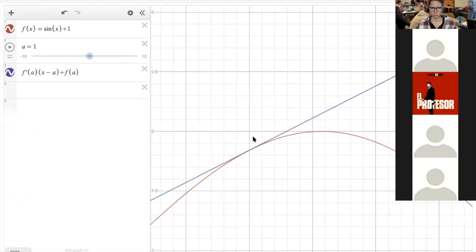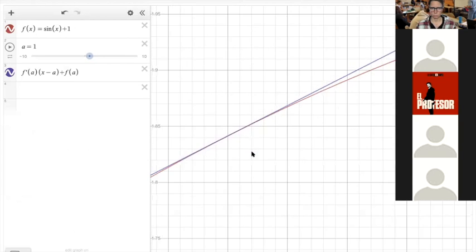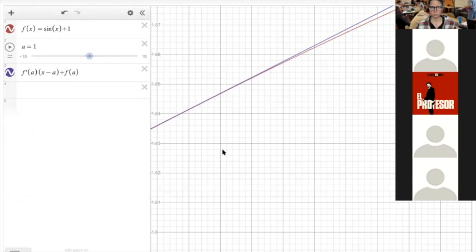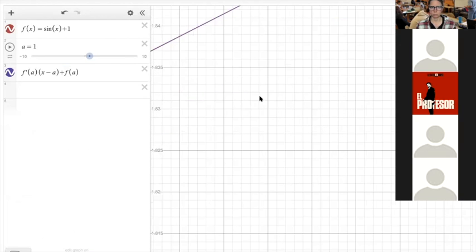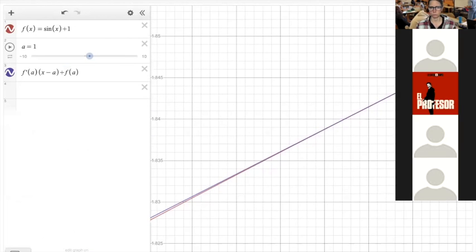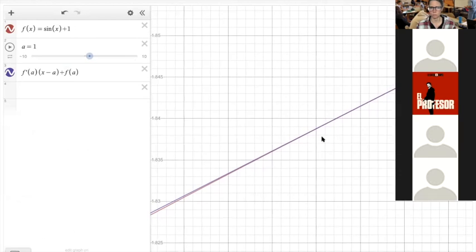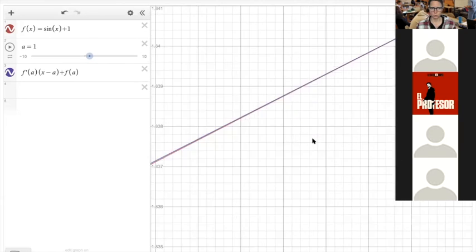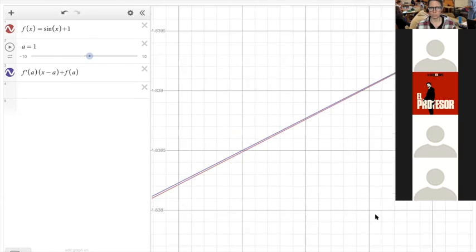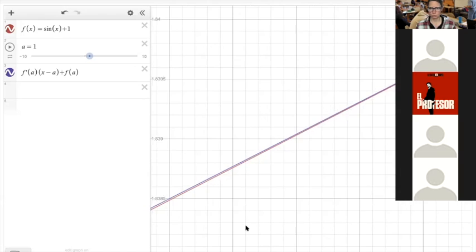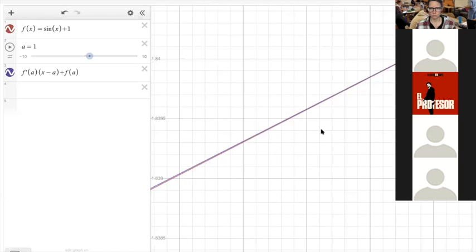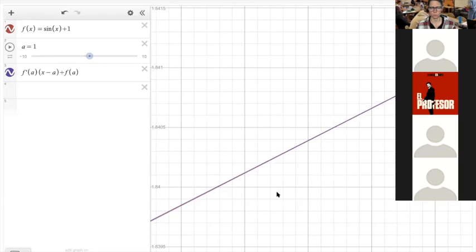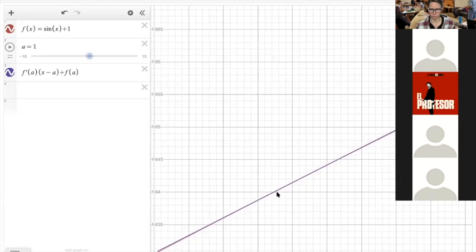So if we draw a tangent line, the reason linearization works is if I zoom in enough, I can get to the point where the curve looks like a straight line. I'd have to zoom in a little bit more here because I can still see a difference between the curve and the tangent line. But if I zoom in enough, eventually I get to the point where I can't really tell a difference between the function and its tangent line. So the line looks linear — that's the idea behind linearization.